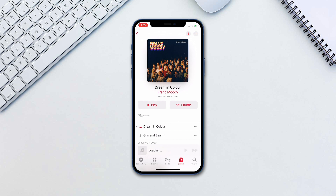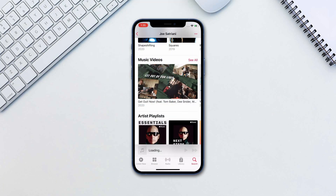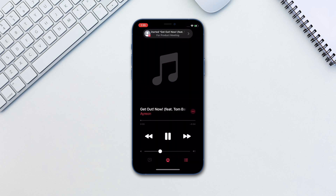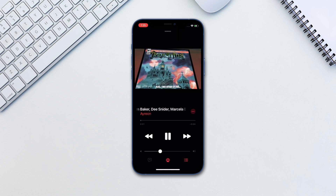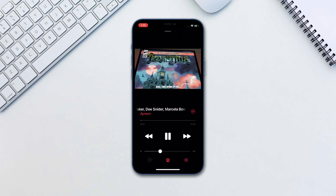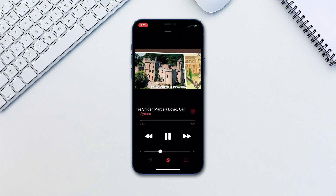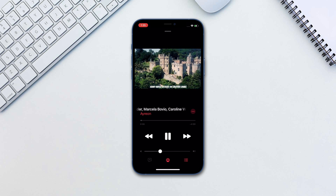Let's take a look at the watch party. Get on a FaceTime call and then open any supported app and play the video that you want. The movie or TV show will start playing in sync on everyone's device. You will also be able to chat with each other, and every user on the call will have playback controls.